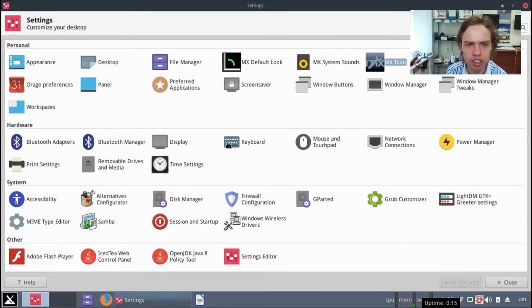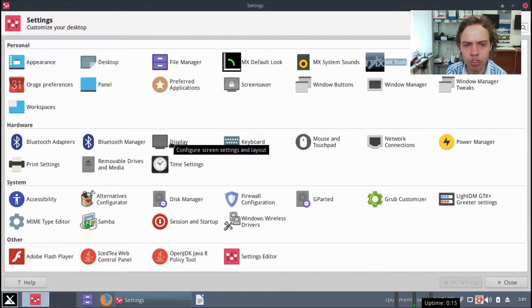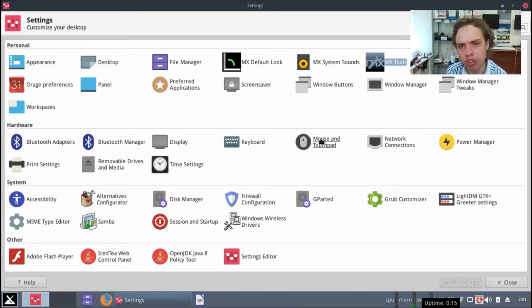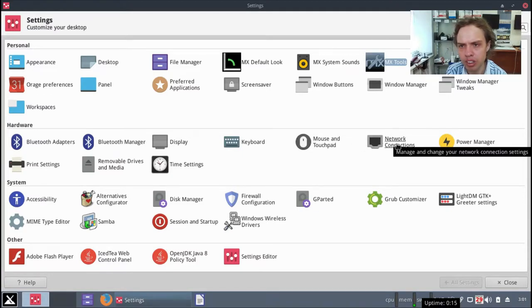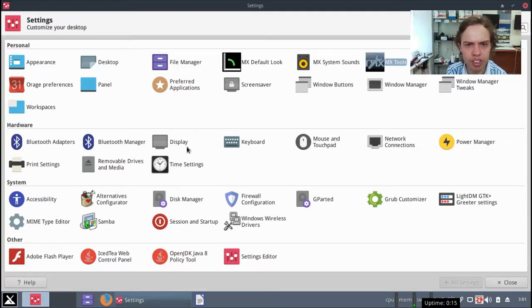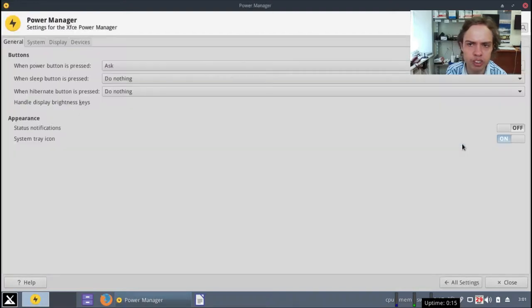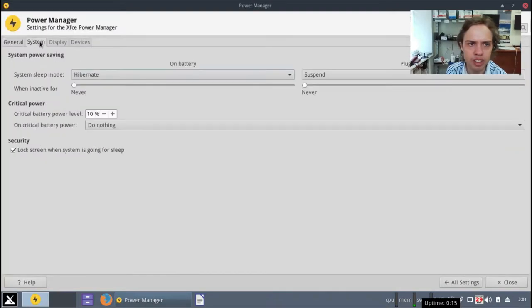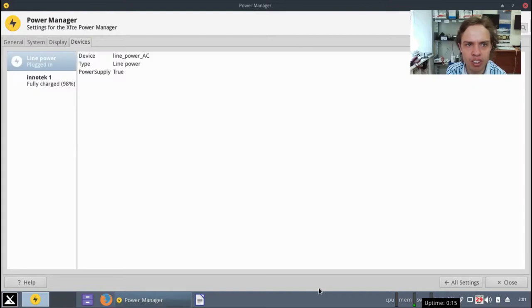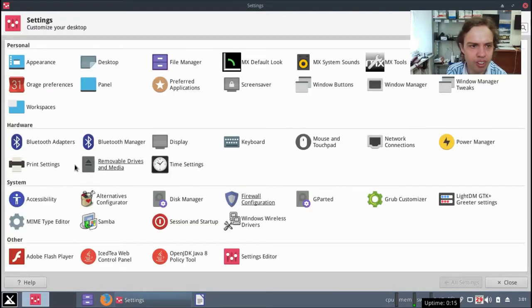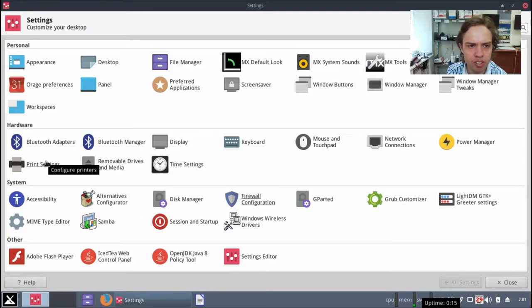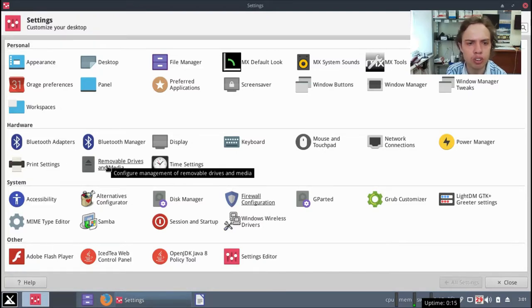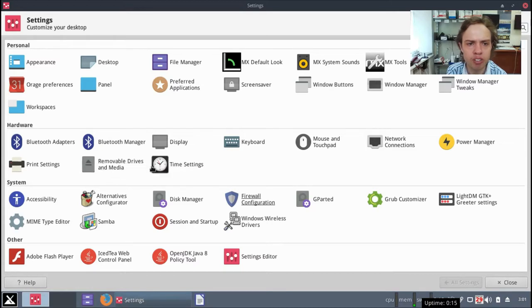Bluetooth you can check it here. Display when you add extra monitors or XR monitors. Keyboard settings, mouse and touchpad, network. If anything is not perfect here, just have a look here. Power manager here you can set your power settings. It's always a good place to look at when you install. You can add printers, network and USB printers. You can configure your removable drives and media, time settings, accessibility.